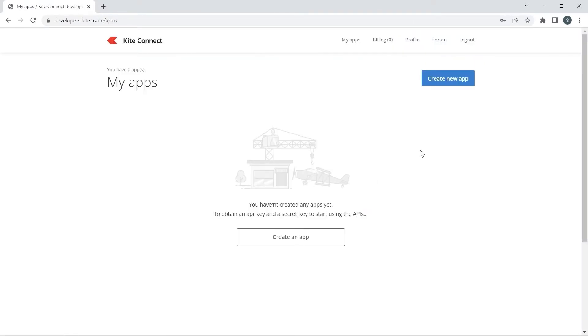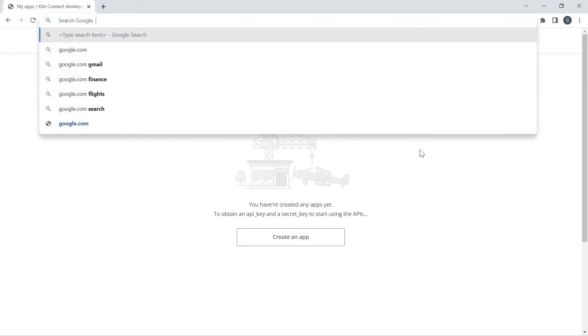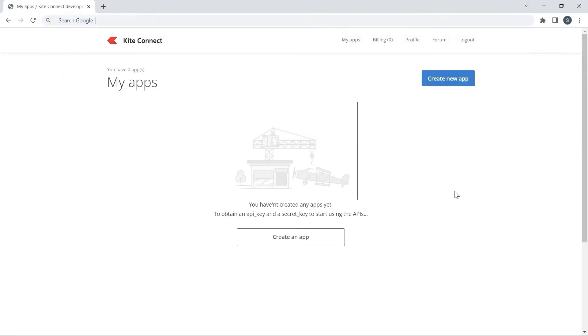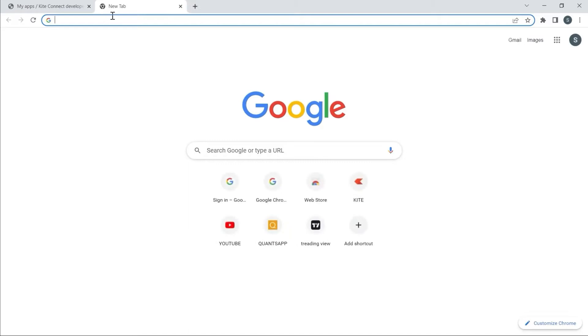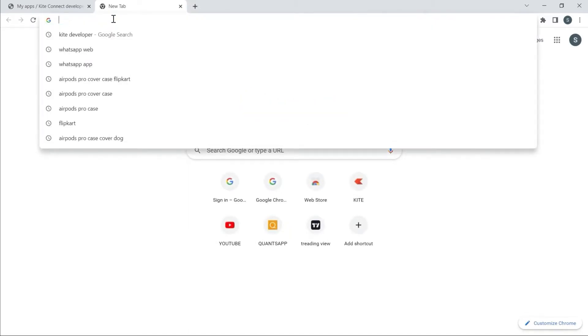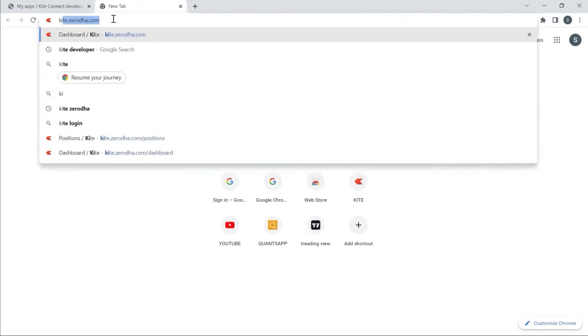This is the interface of Kite Connect. I will open another tab and log in to my Kite Demat account.